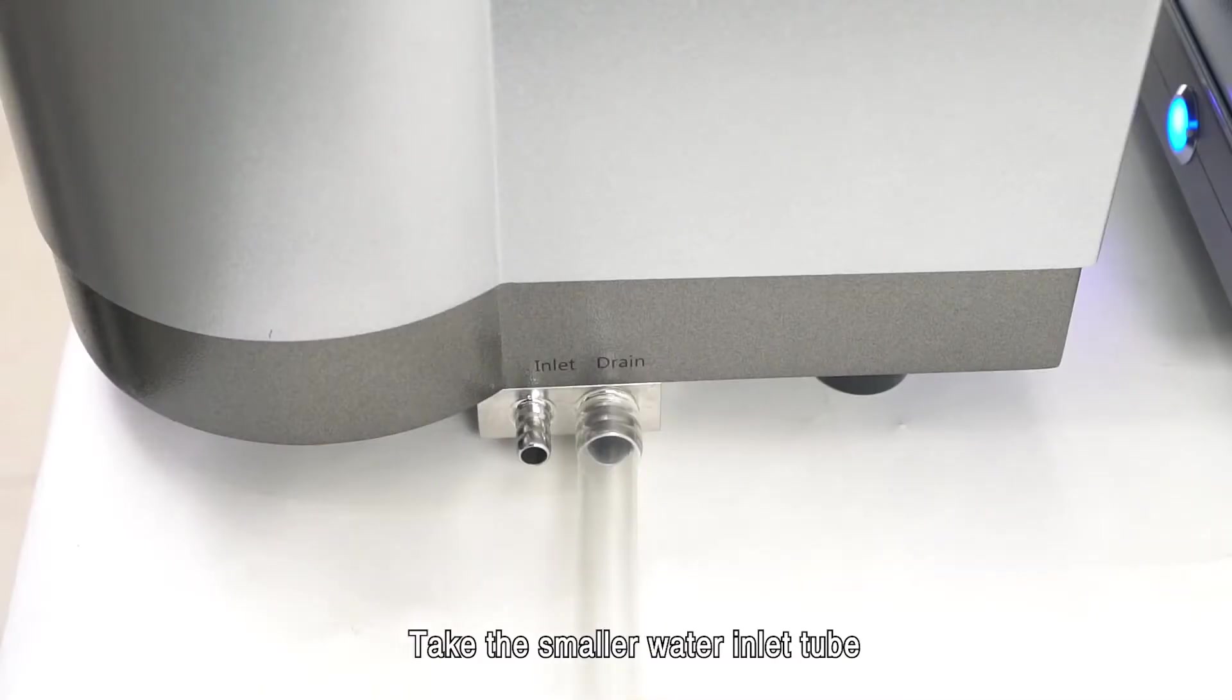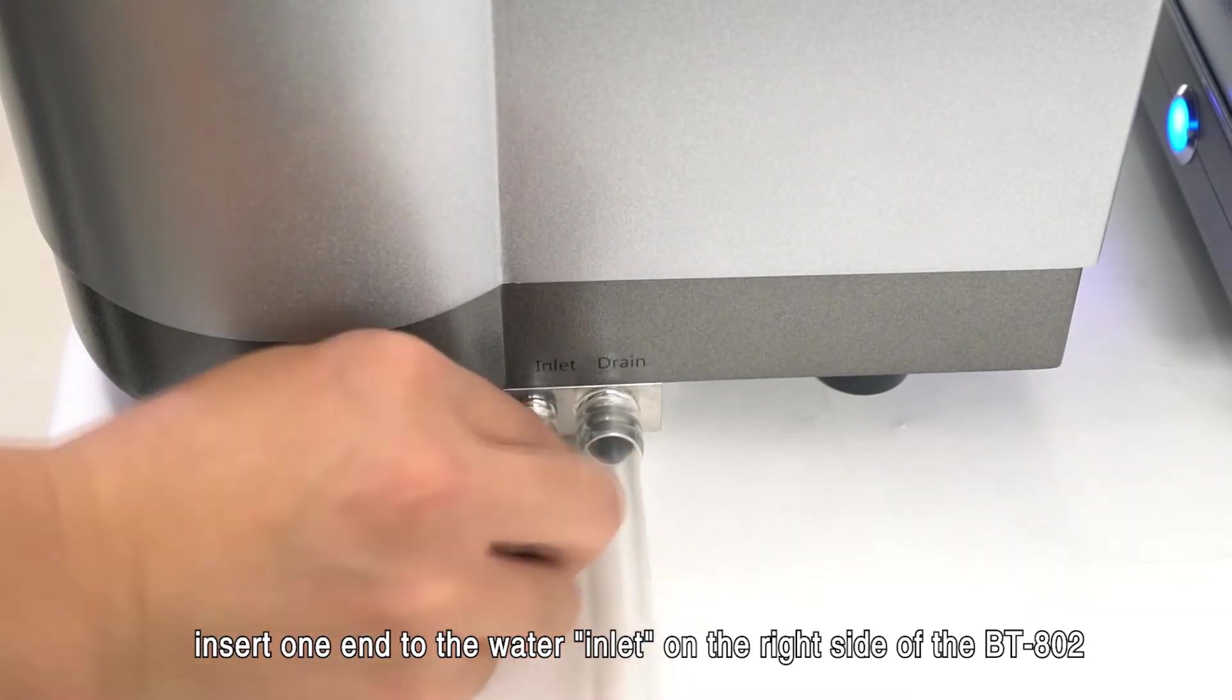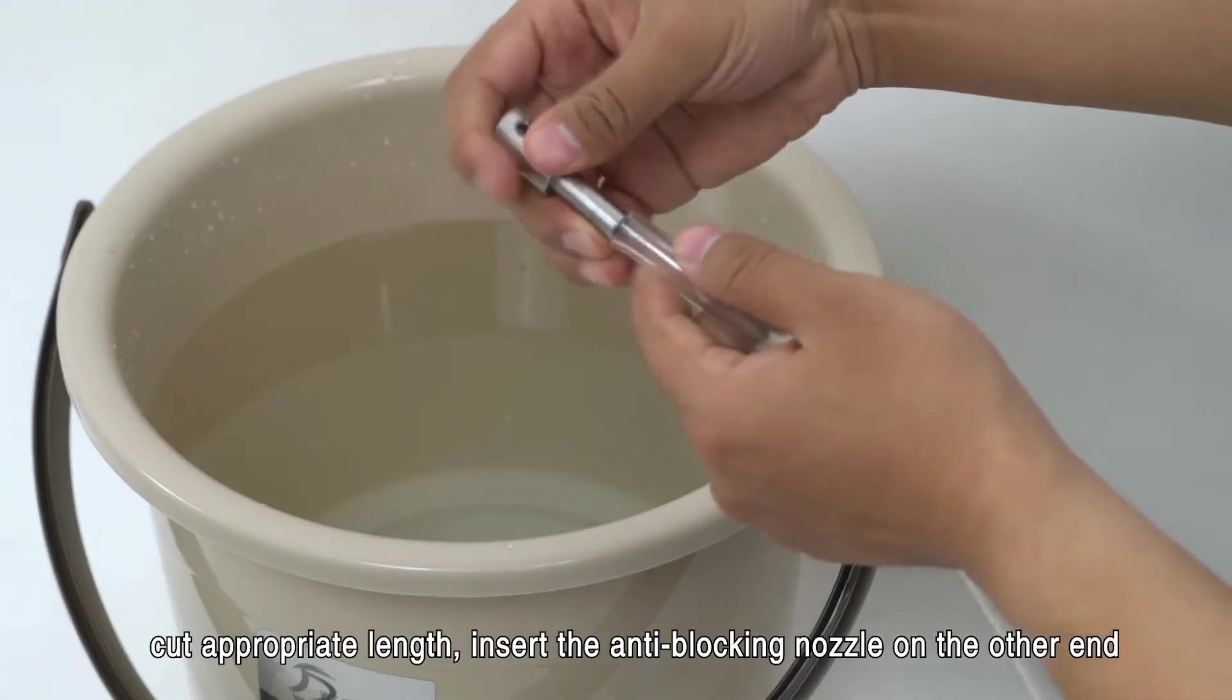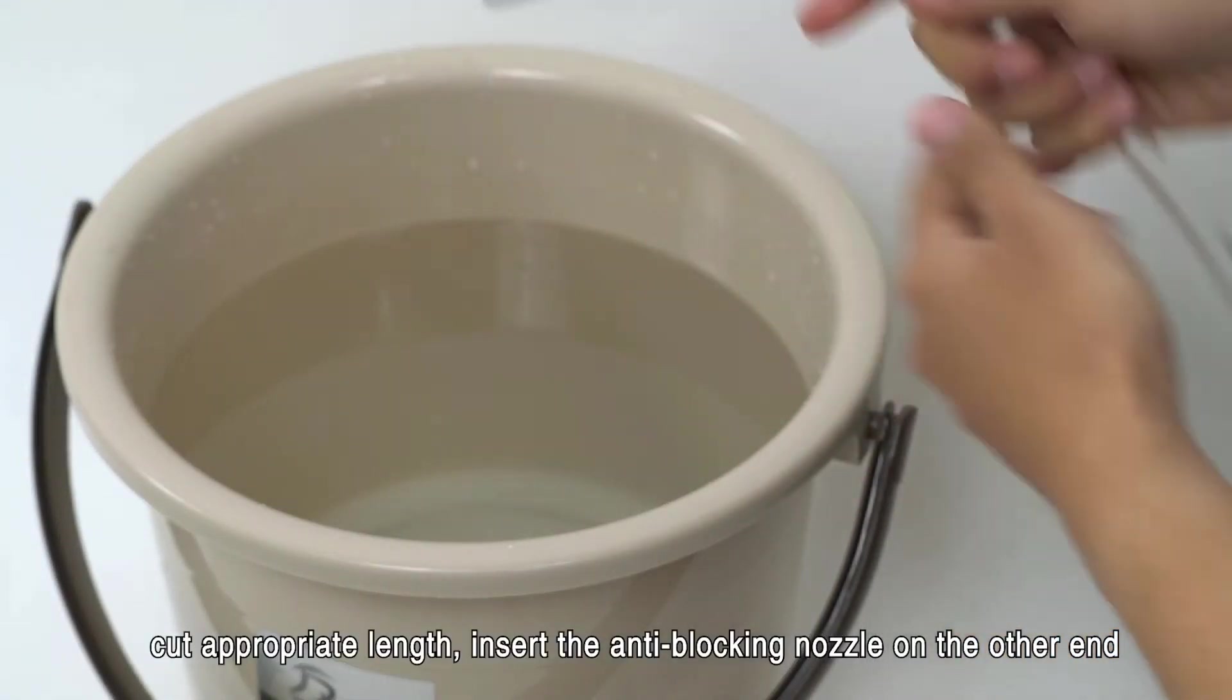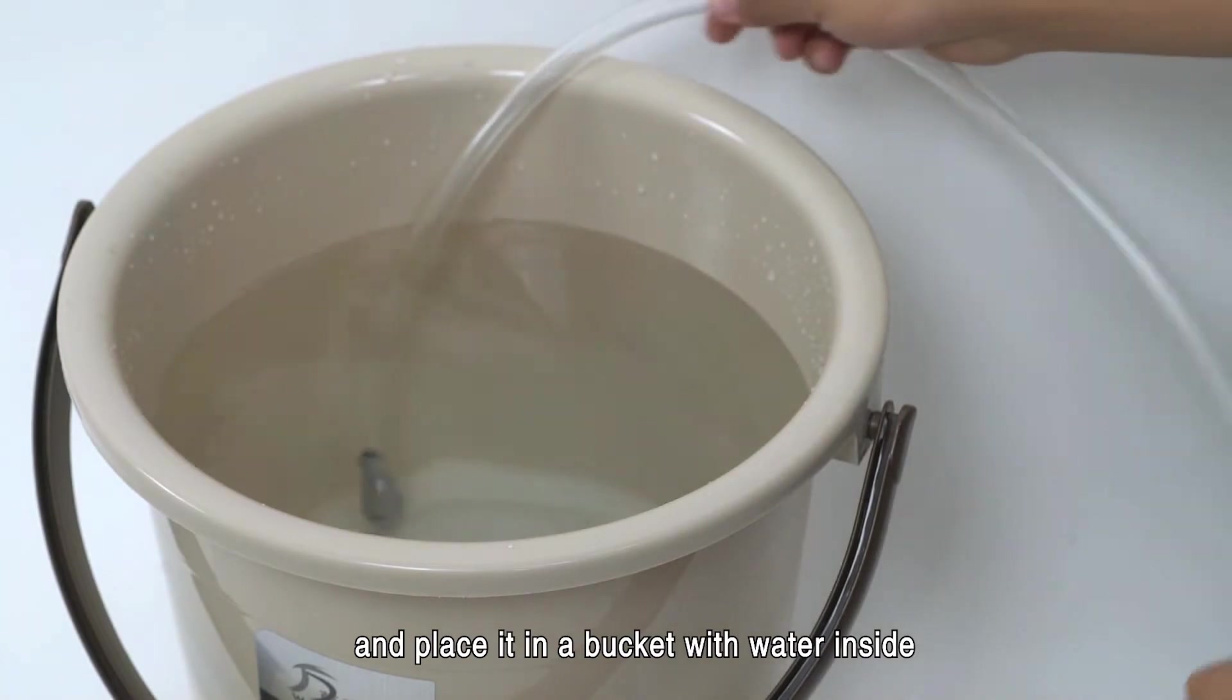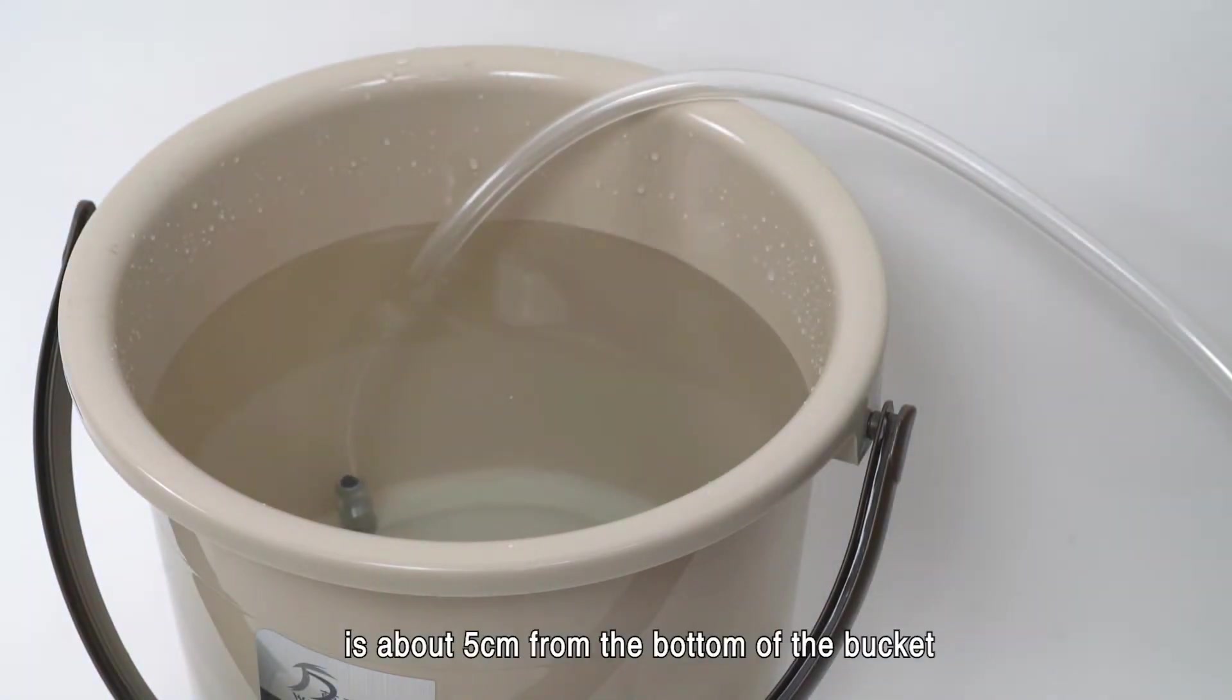Take the smaller water inlet tube. Insert one end to the water inlet on the right side of the BT-802. Cut appropriate length, insert the anti-blocking nozzle on the other end, and place it in a bucket with water inside. The appropriate length of the water inlet tube is about 5 cm from the bottom of the bucket.